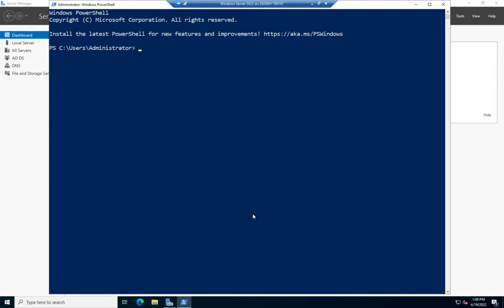Once the 10 hours are up, I can create a new AD service account. Here's my command: New-ADServiceAccount. I'm going to set the name, and I'll just call it test because I'm being lazy.